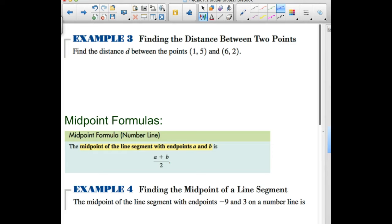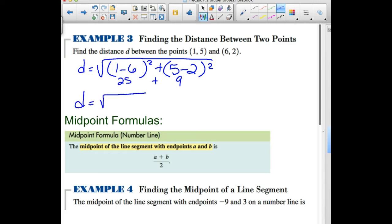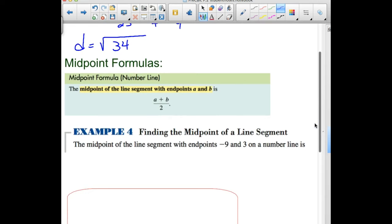Example three: find the distance between the two points. It doesn't matter which you call point one or point two — squaring gives the same result either way. Distance equals the square root of (1 minus 6) squared plus (5 minus 2) squared. Subtracting x-coordinates: 1 minus 6 gives negative 5, squared is 25. Subtracting y-coordinates: 5 minus 2 gives 3, squared is 9. Adding those: the square root of 34.